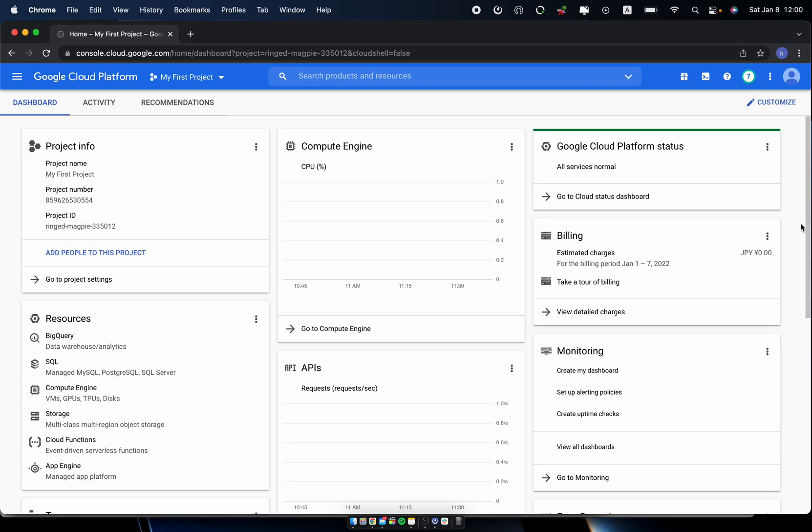Hey guys, today I introduce DataProc on the Google Cloud Platform. DataProc is a fully managed and high-scale service for running Apache Spark, Flink, Presto, and 30-plus open source tools and frameworks which are used for data lake modernization, ETL, and security data science.